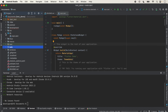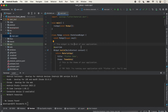We click on the lib folder, and here is main.dart, which is open by default. If it is not open, you can open it from the lib folder. main.dart is the starting file in a Flutter application — similar to how app.js is the starting file in React Native, in Flutter the starting file is main.dart.